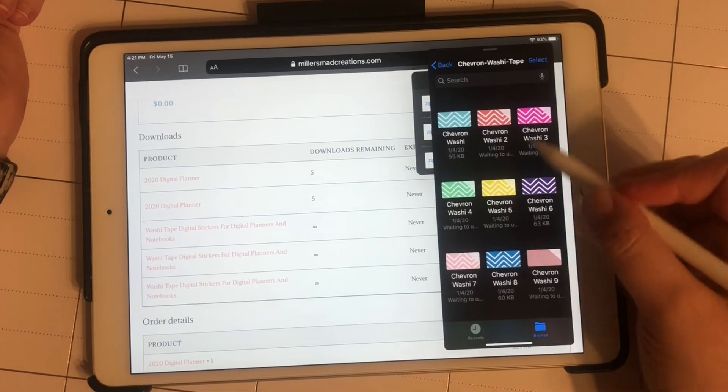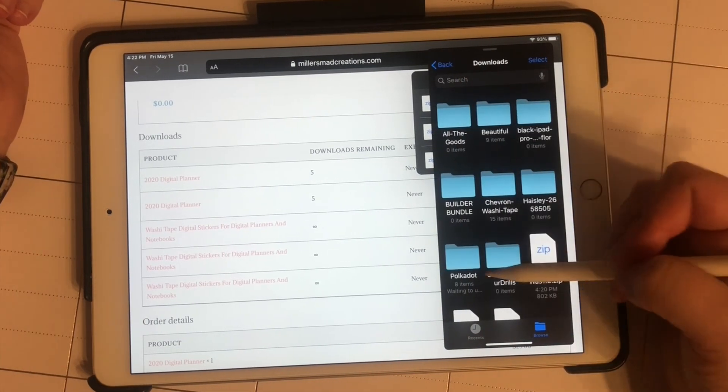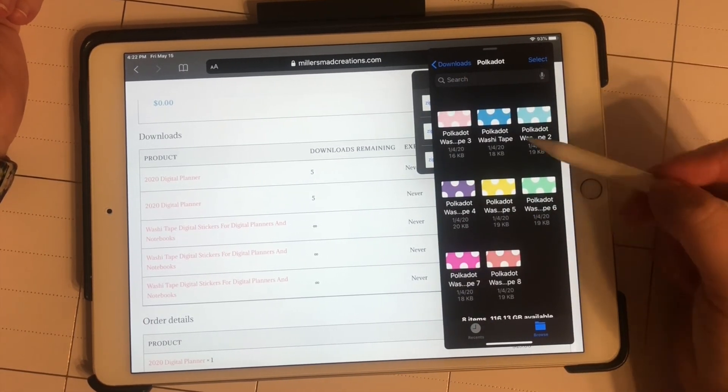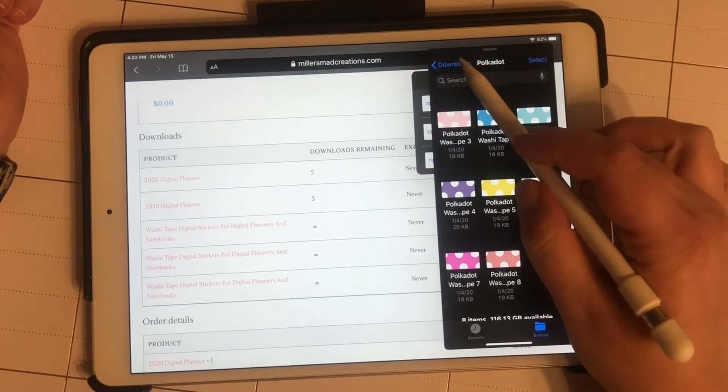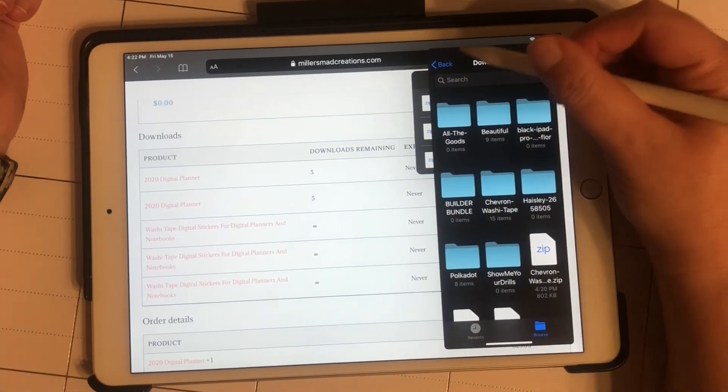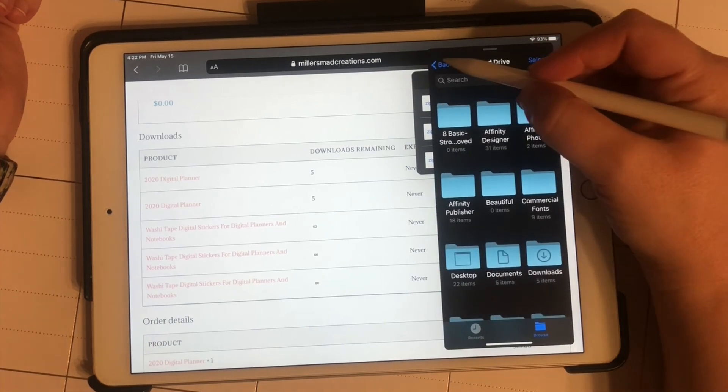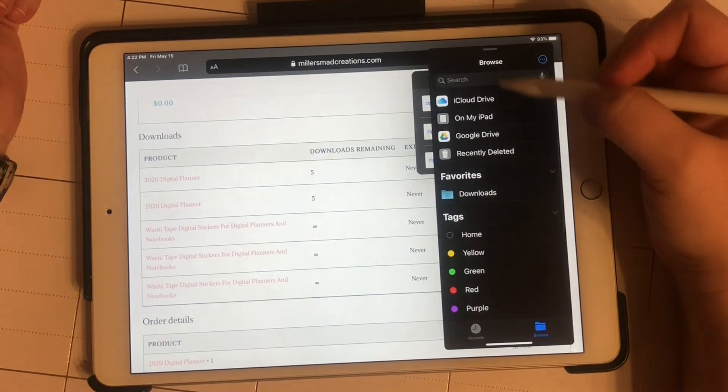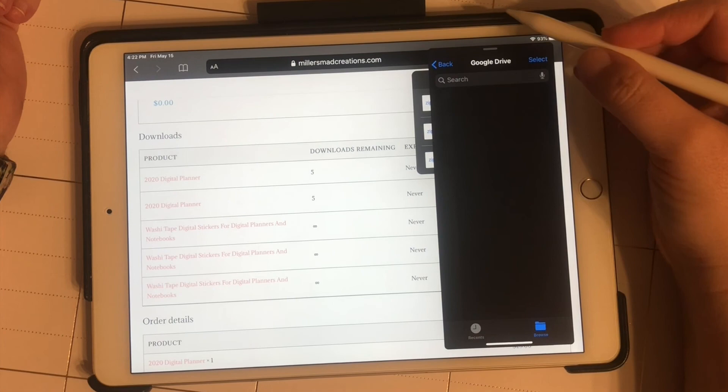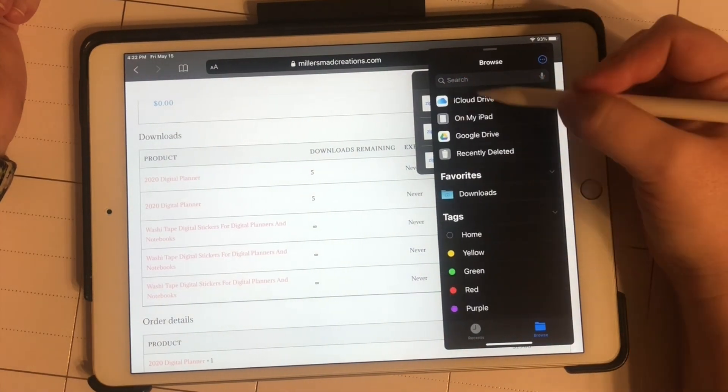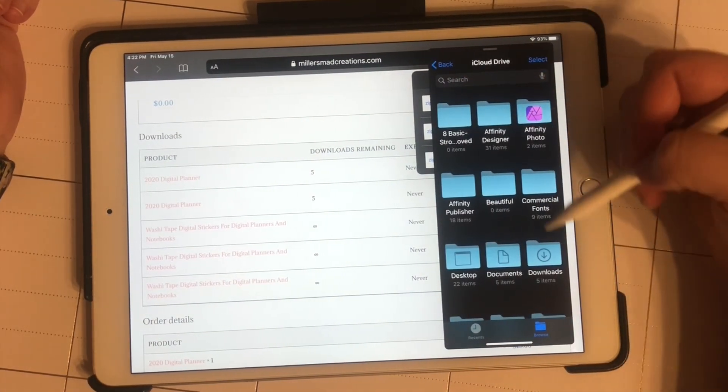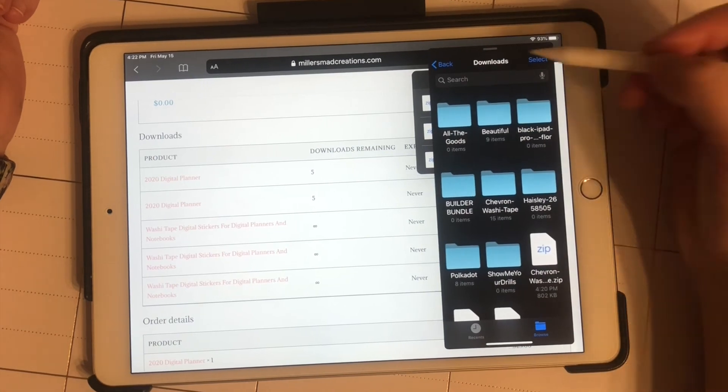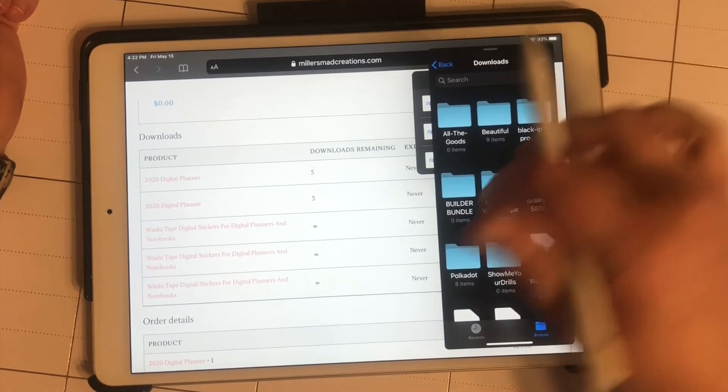If you choose to save these in Dropbox or something like that, you can do that also, or your Google Drive. Mine are in my iCloud Drive in my downloads folder.